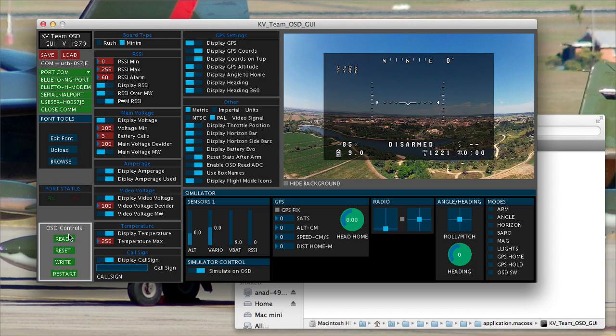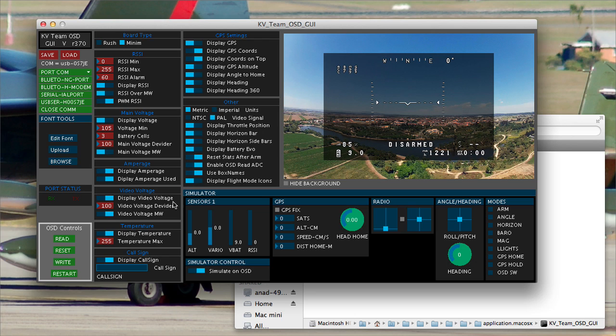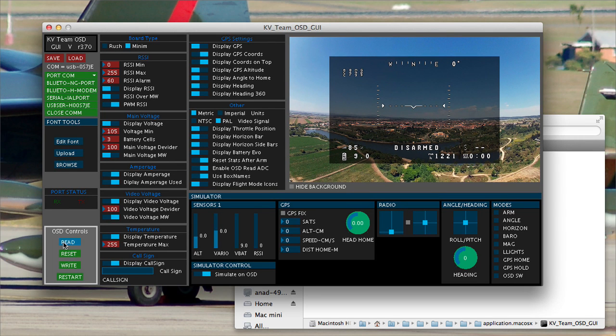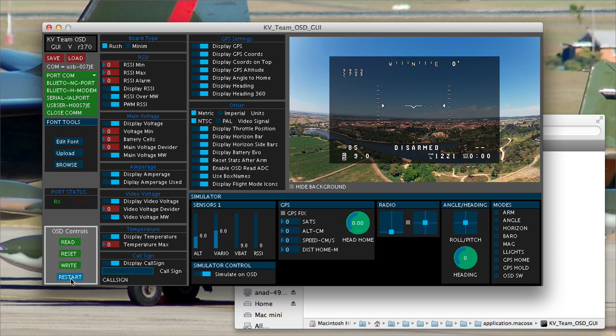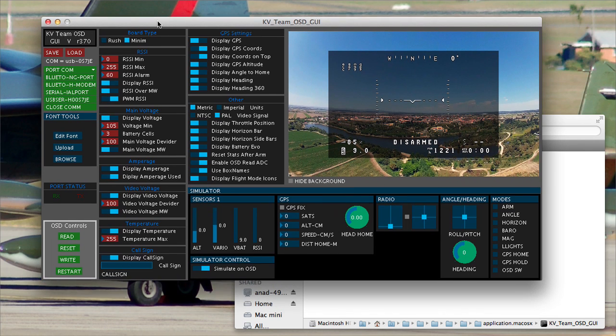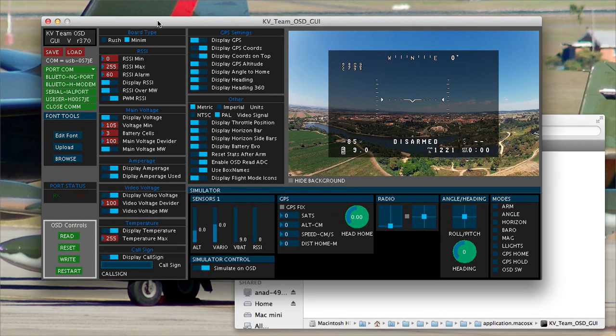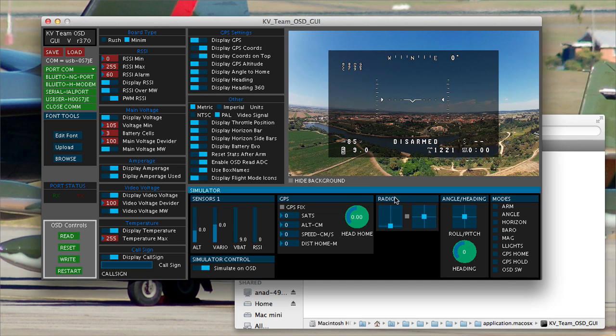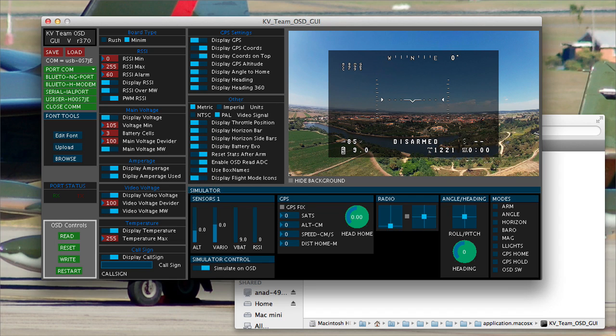Down here we've got read, reset, write and restart. Reset only. Avoid hitting the reset. That sets everything back to defaults. Just avoid it. We've got the usual read and write and we've got a restart which is always very handy. That actually makes the on-screen display reboot. And you get the startup screen. You can actually connect video up to the board and watch this through your video display and actually see the on-screen display working as you mess with this stuff.